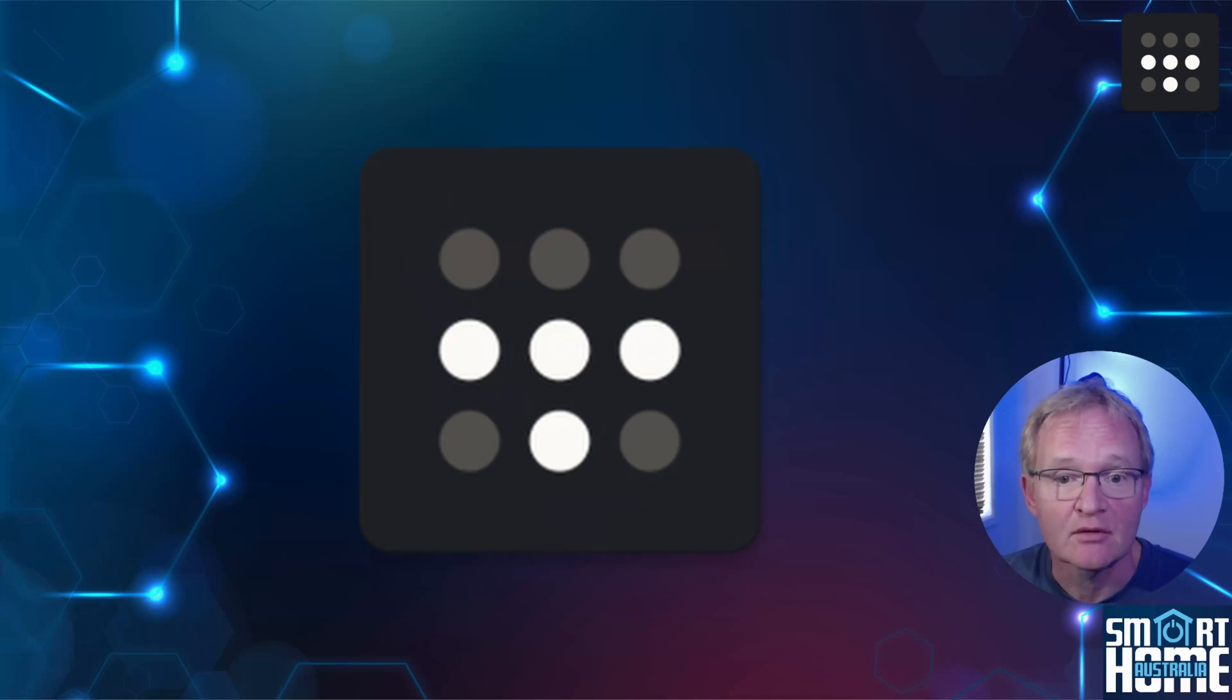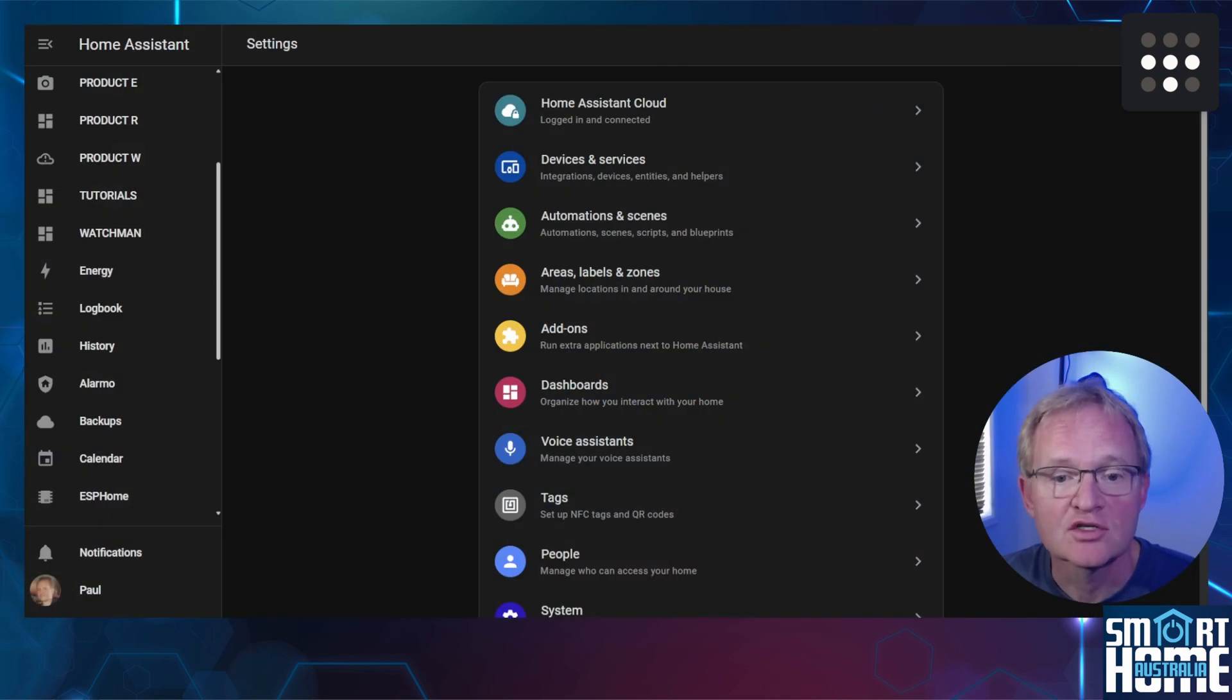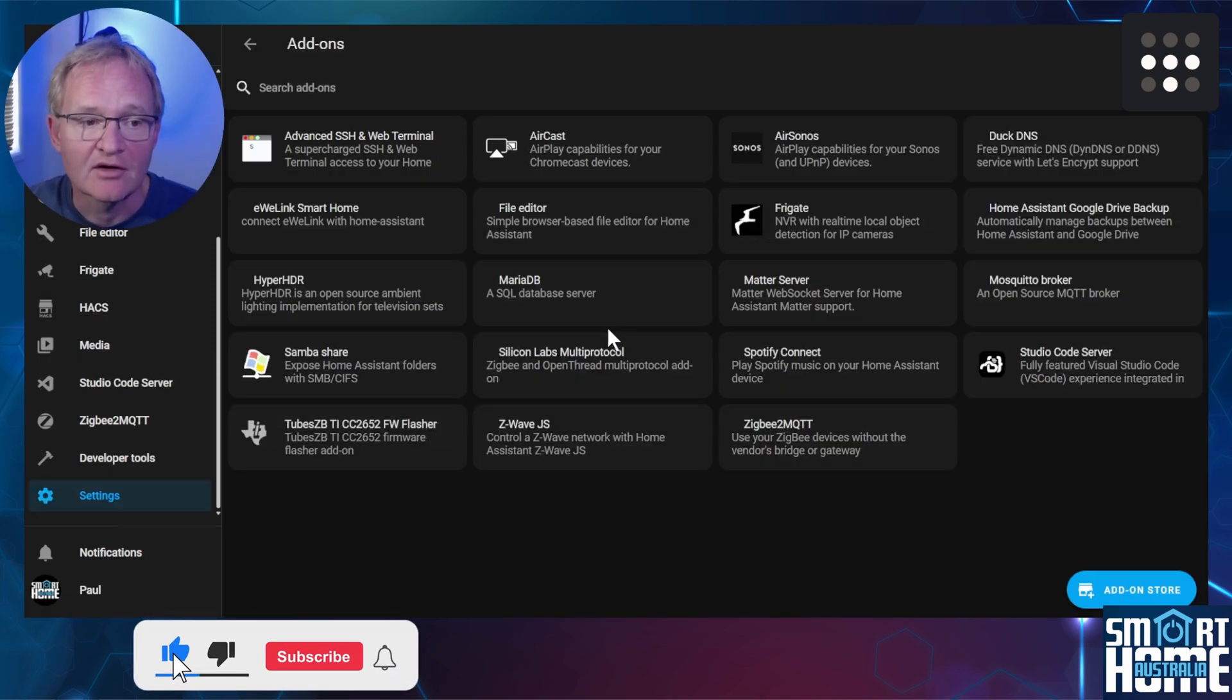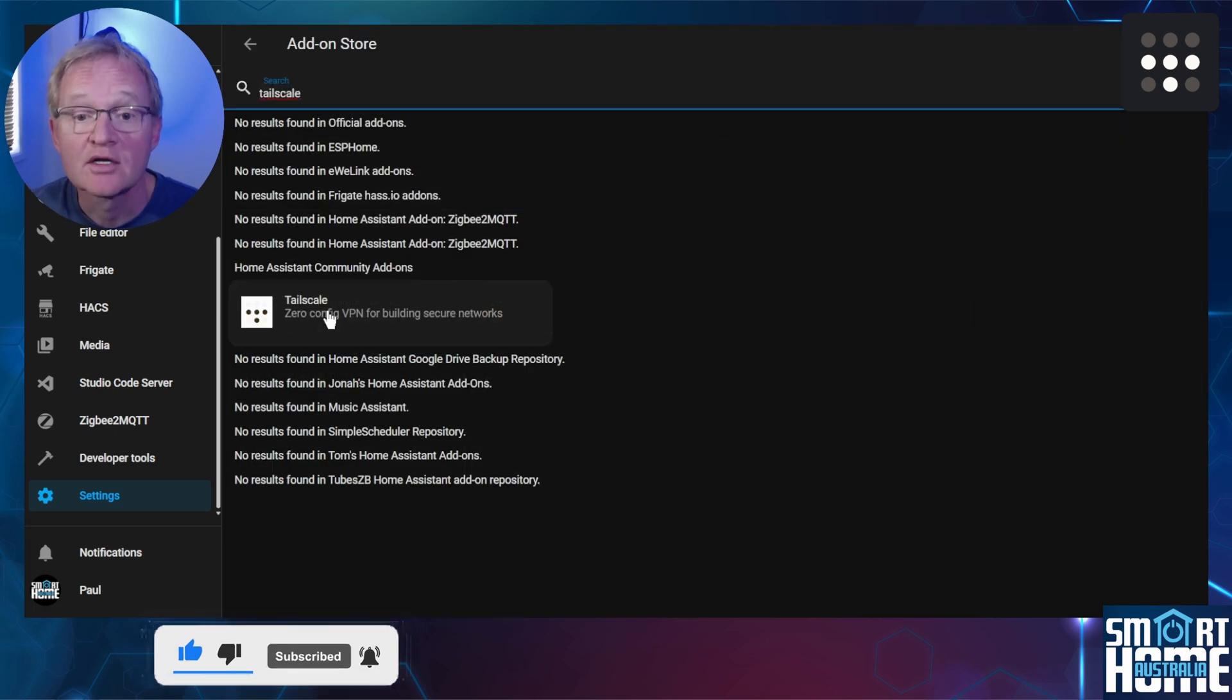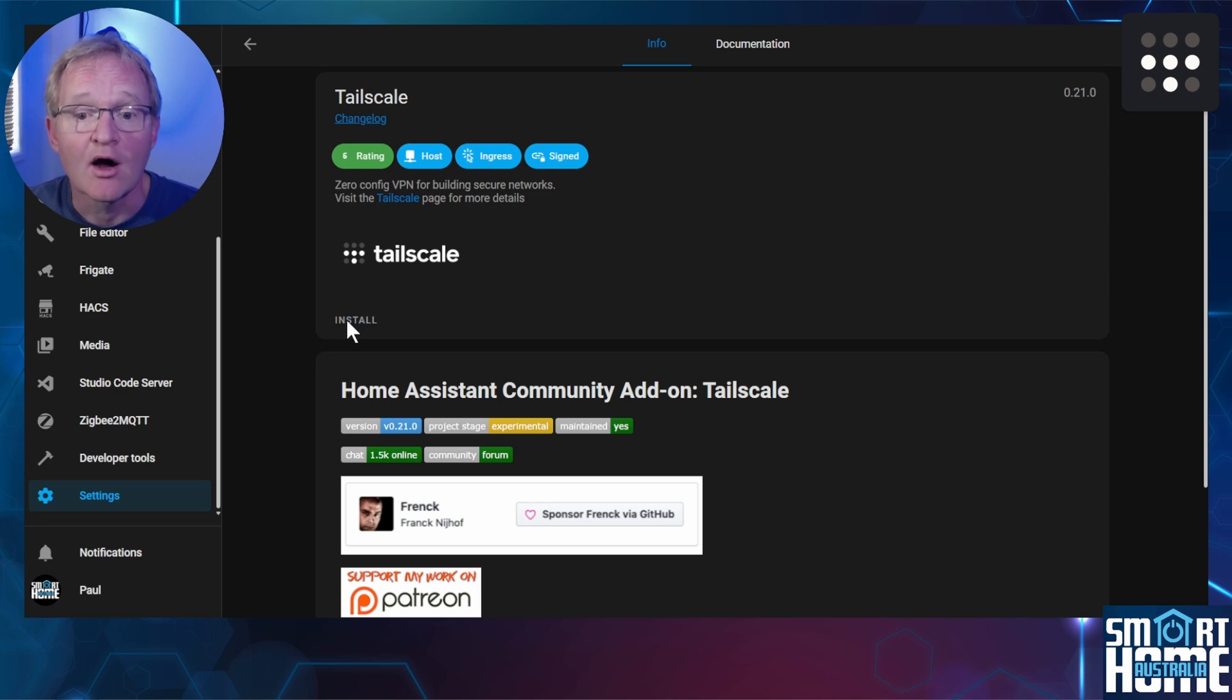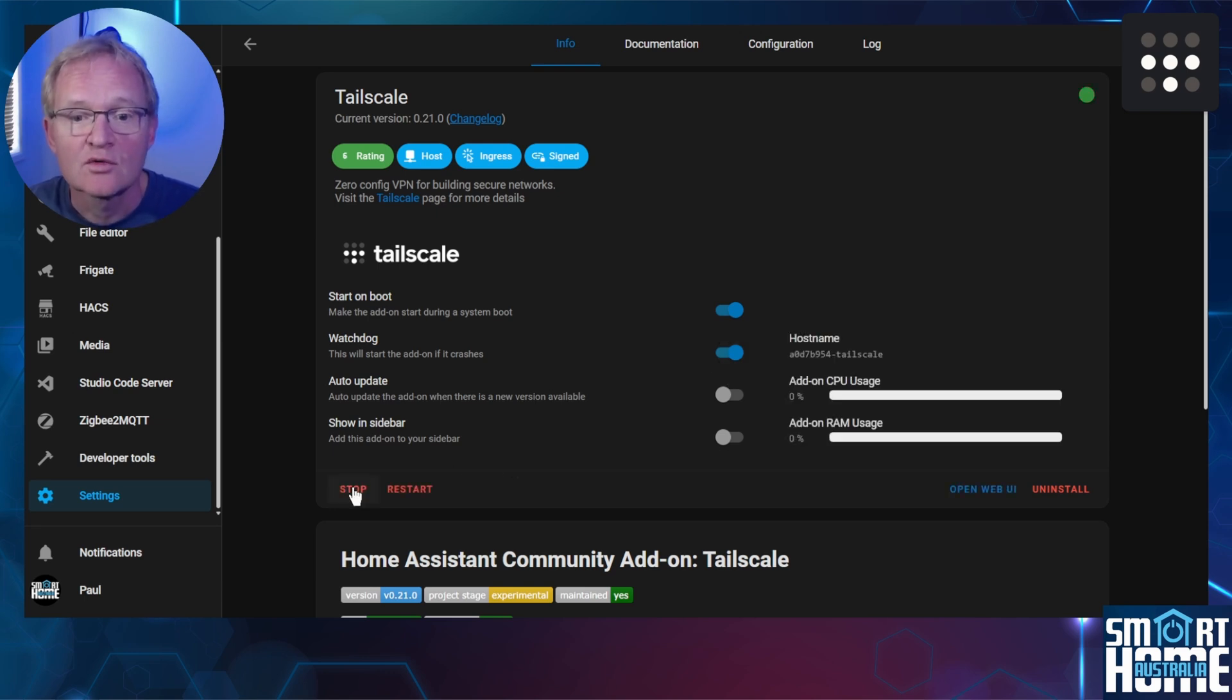For Tailscale to work we need to create two ends of the tunnel and then create a Tailscale account that will sit in the middle to connect them. So first off, we need to install the Home Assistant end, which is an add-on. Navigate to Settings, Add-ons, press the Add-on Store in the bottom right hand corner. Search for and select Tailscale. Now press Install. This will be our Home Assistant end of the tunnel.